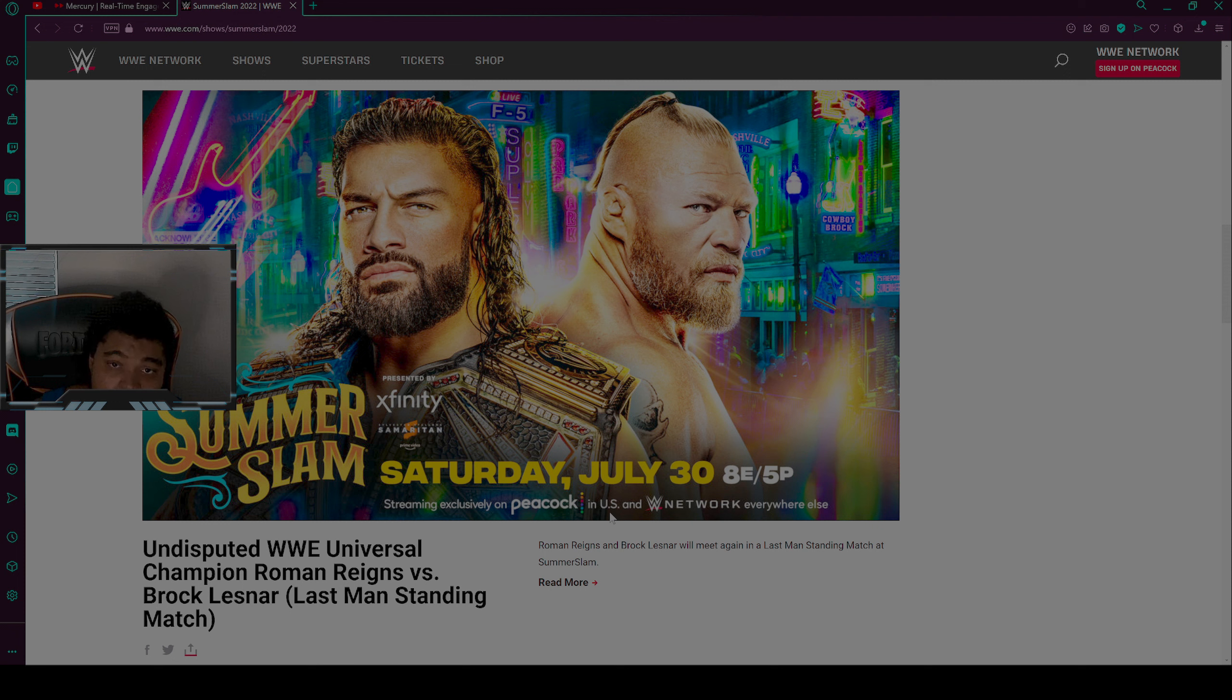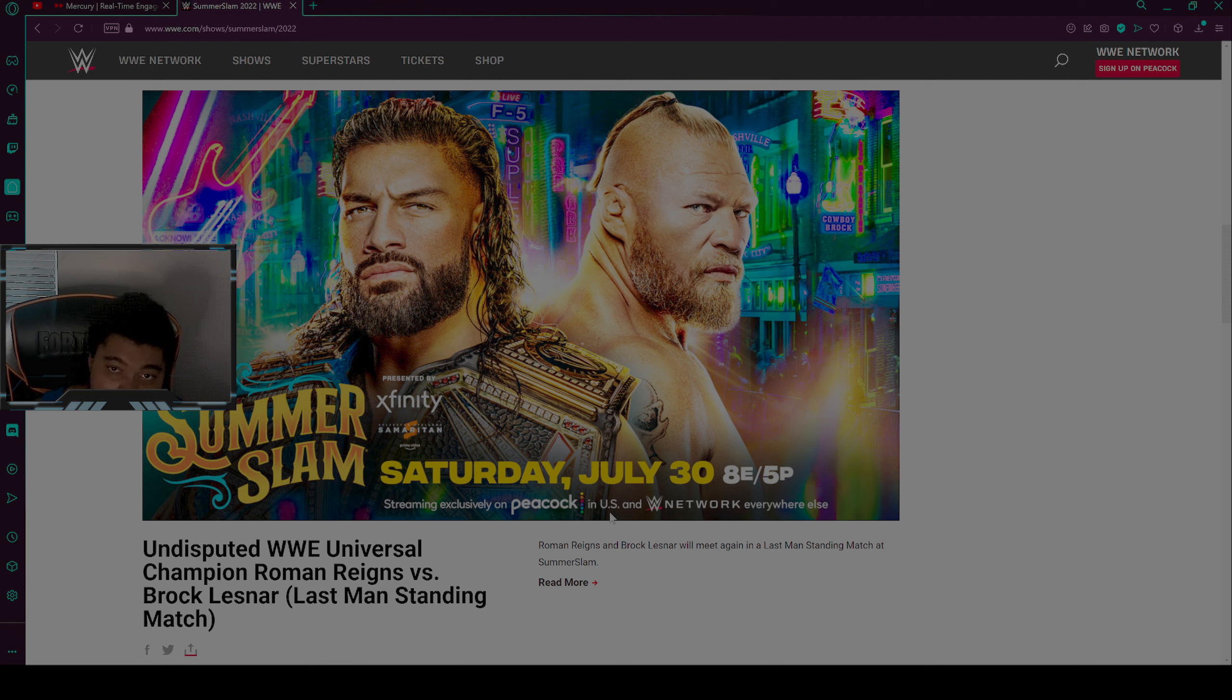Or we can have a new, possibly a new undisputed champion. But also after this match, Theory has the potential to cash in his Money in the Bank briefcase, which could possibly fail. We don't know, but we will see what will happen.